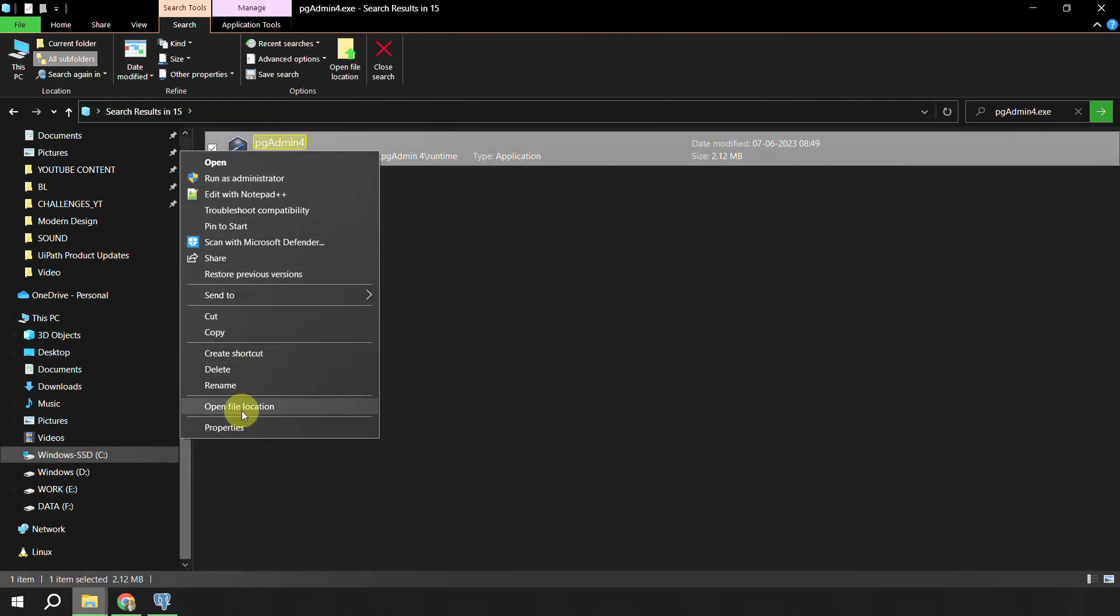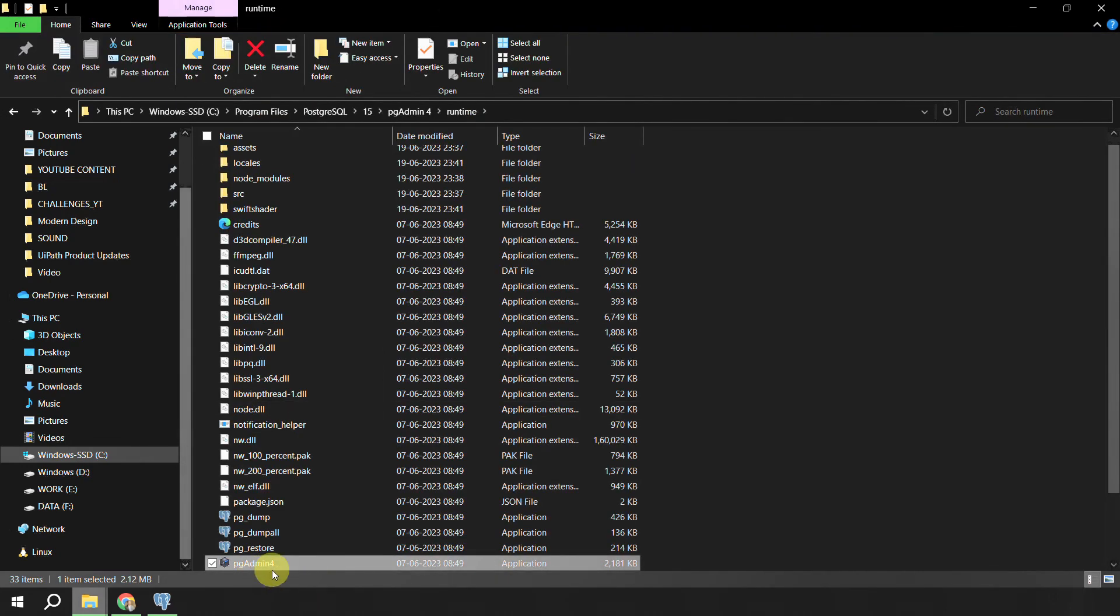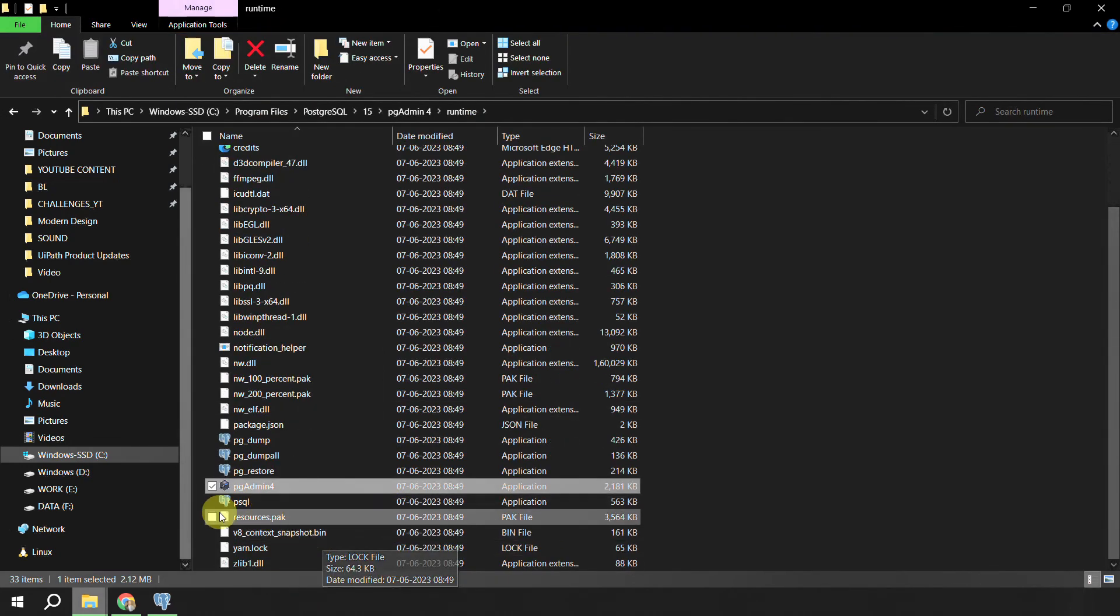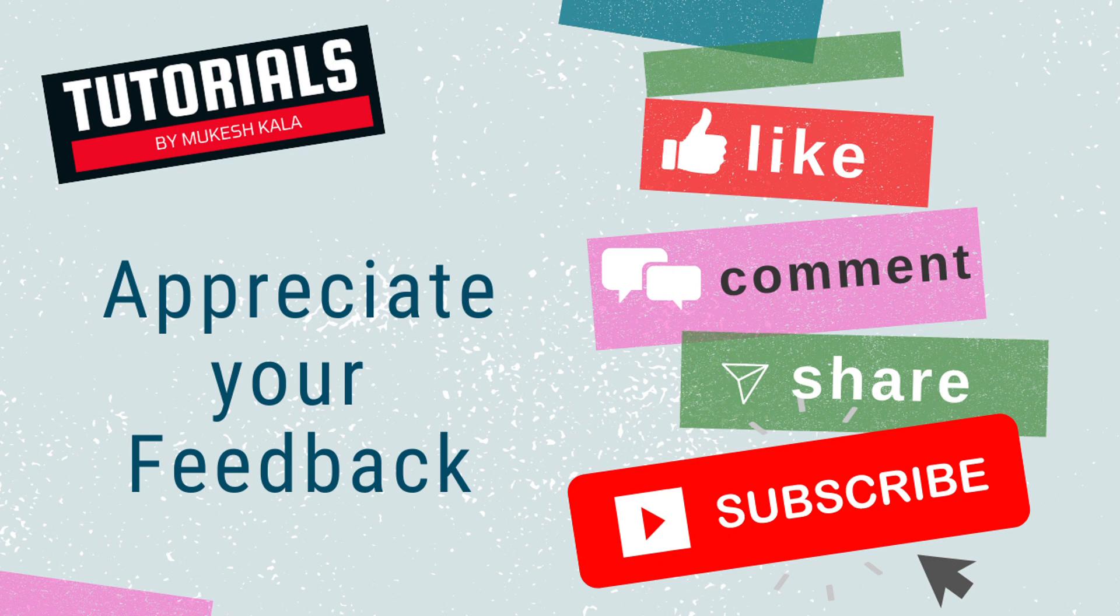So that was all about launching the PostgreSQL. If you have any more questions or doubts, feel free to write me in the comments or you can also drop me an email. With that I would like to wrap this video here. Thank you for watching. If you like this video please do subscribe to the channel and happy automation.